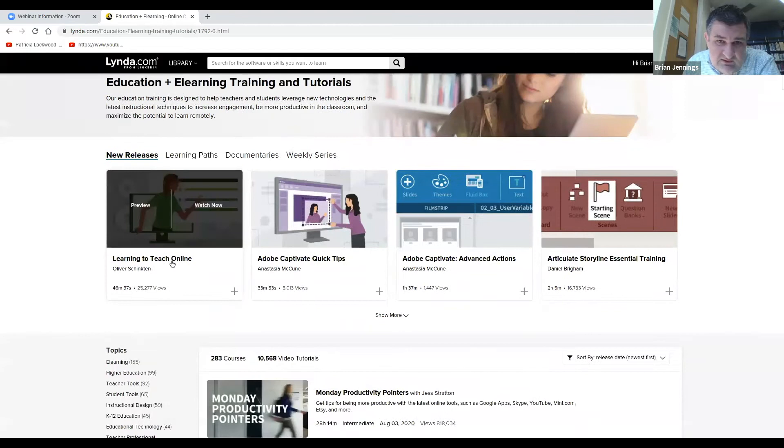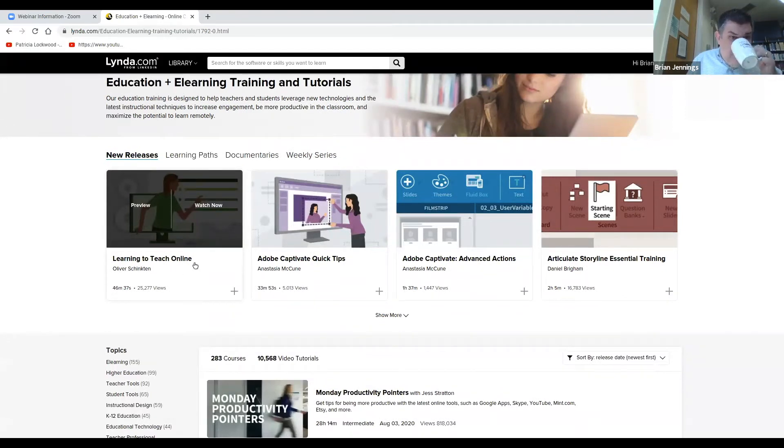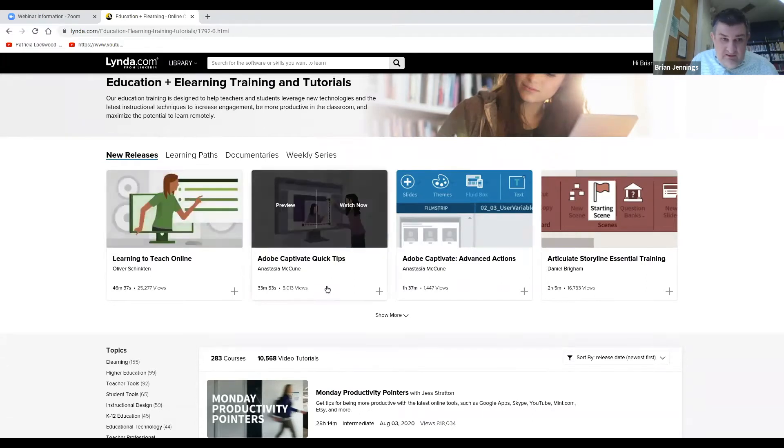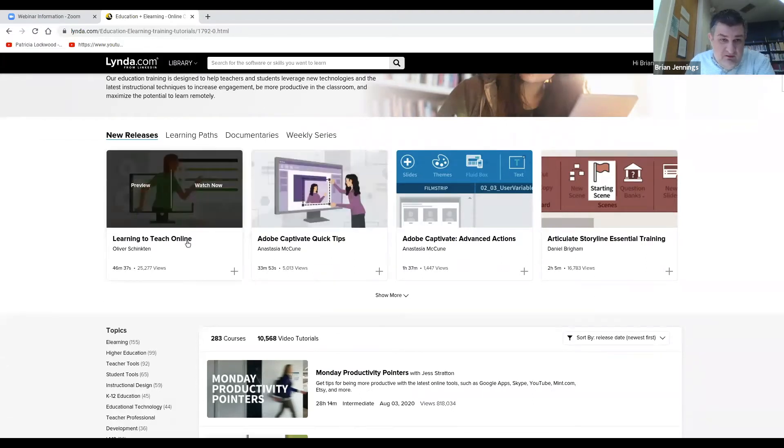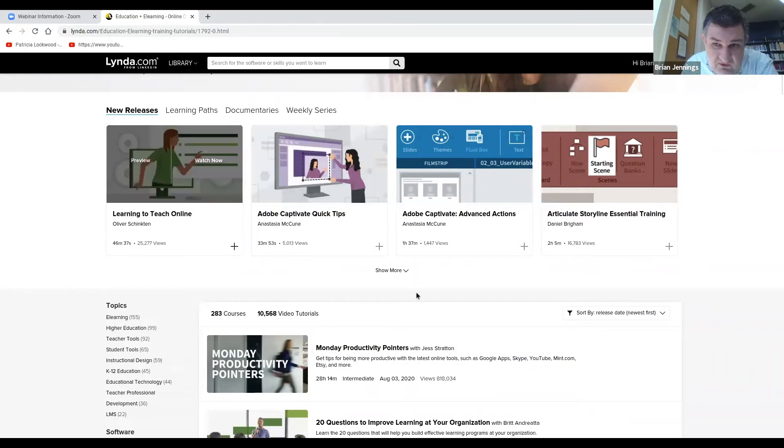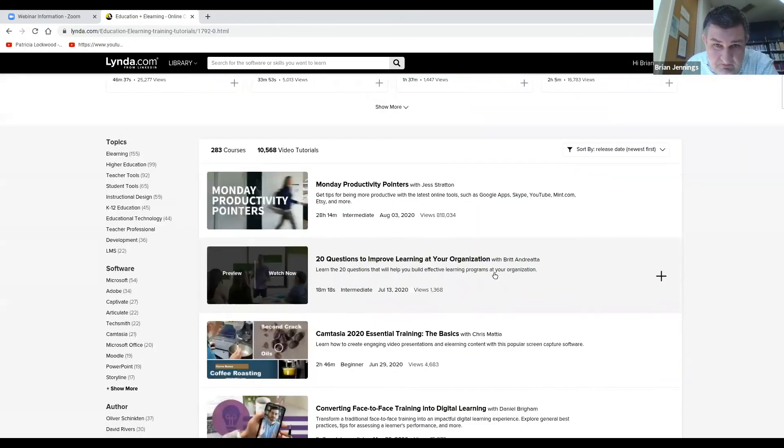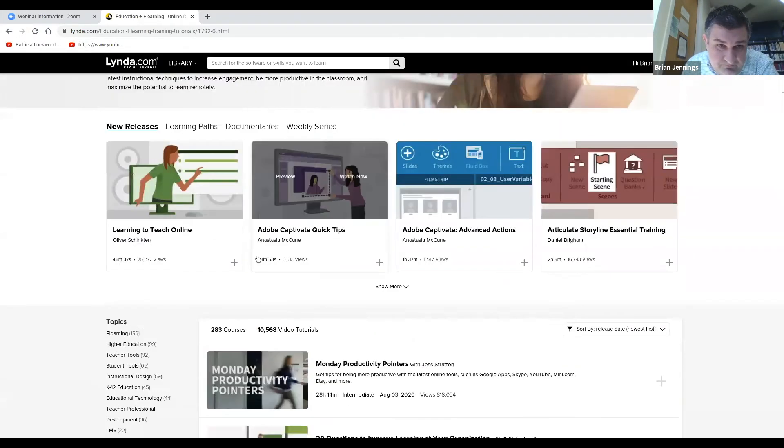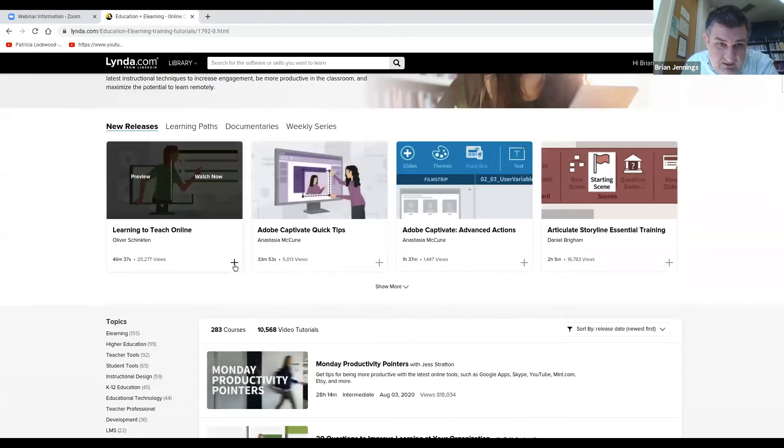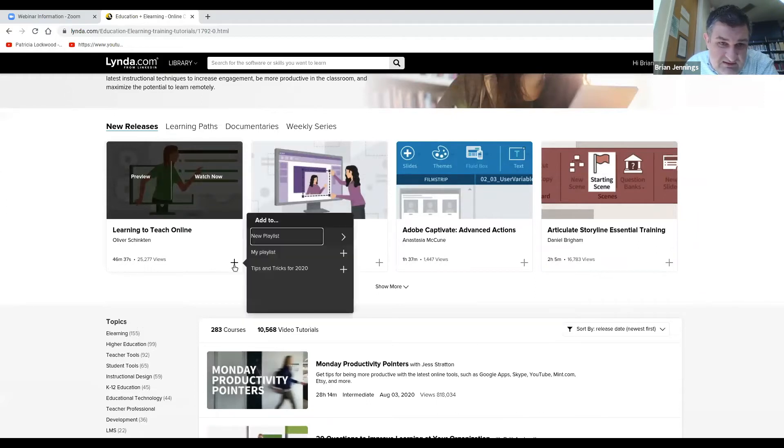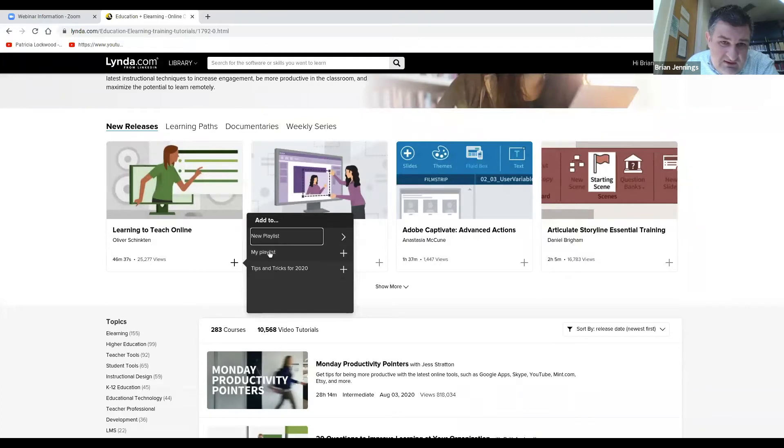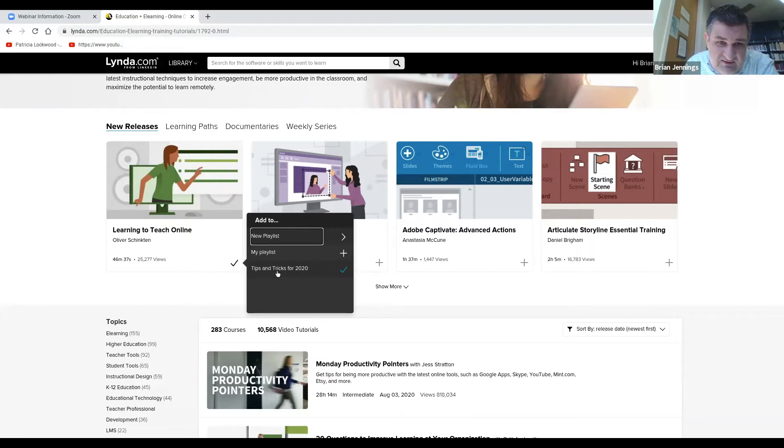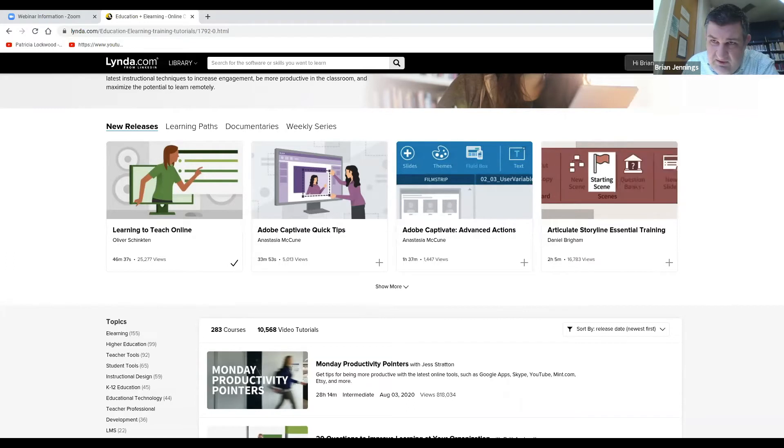Certainly these sorts of things, learning to teach online and others, are very helpful at this point. You see this plus here. If you hit this plus, I can add this to a playlist. So the default would just be my playlist, or you can create new playlists. I have this kind of tips and tricks for 2020. Whenever I see a course that I think might be helpful, I add it to that playlist.